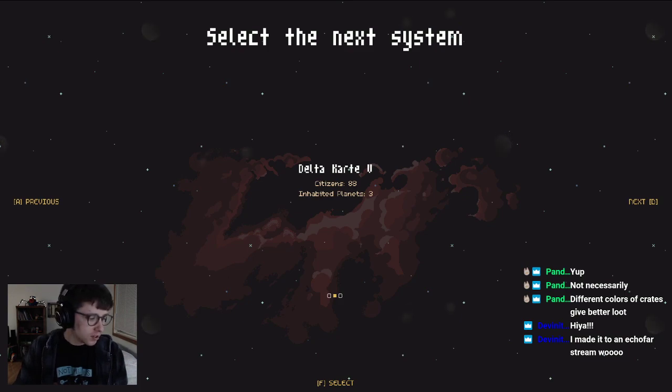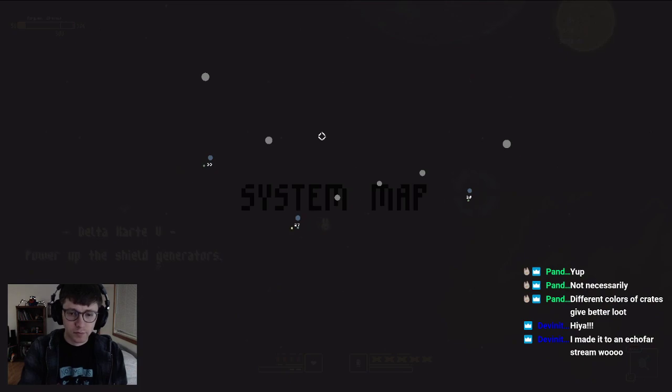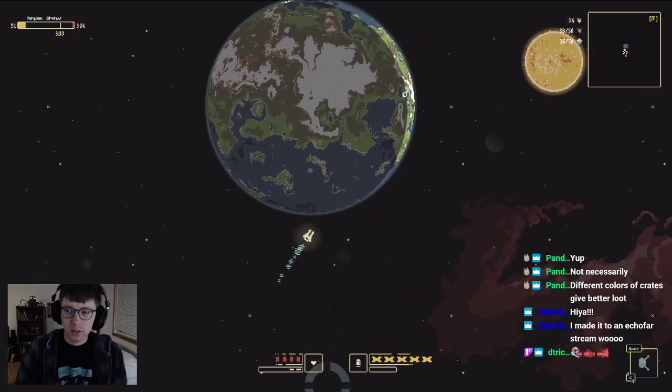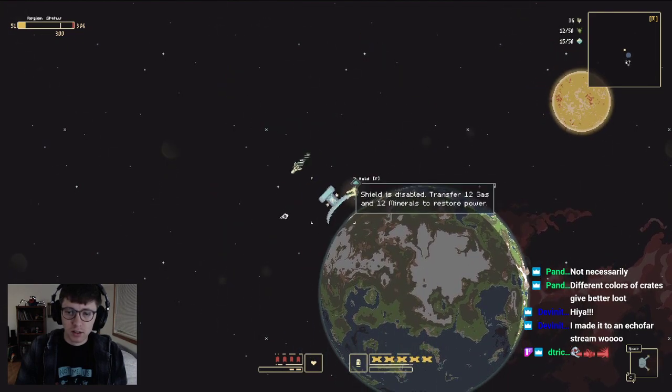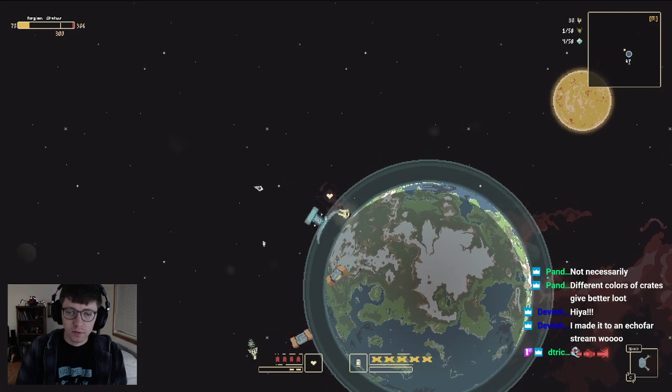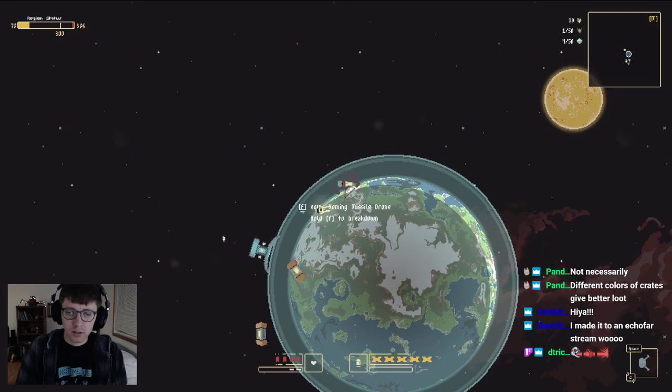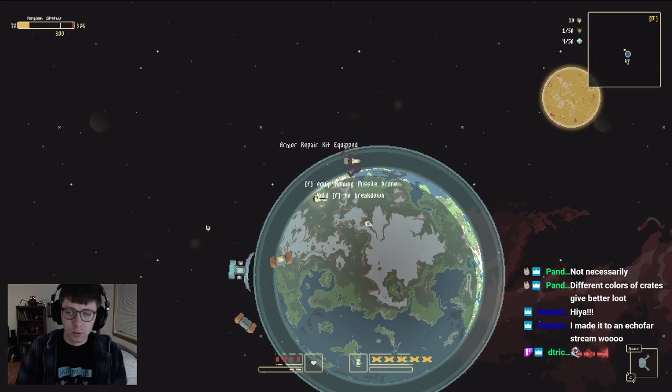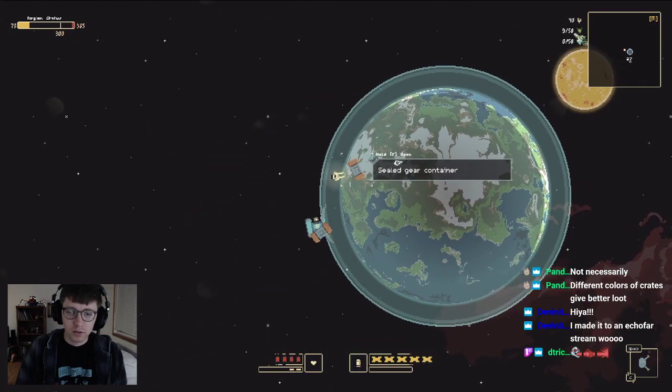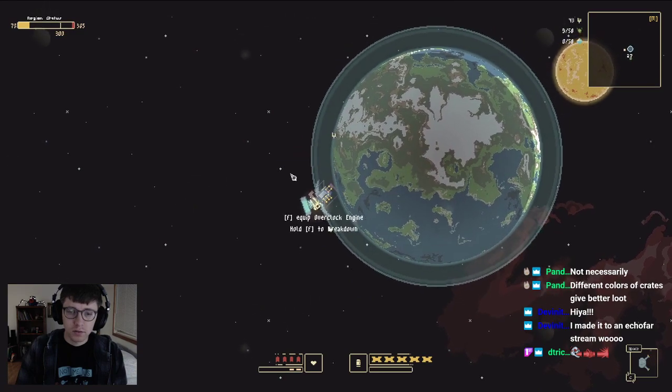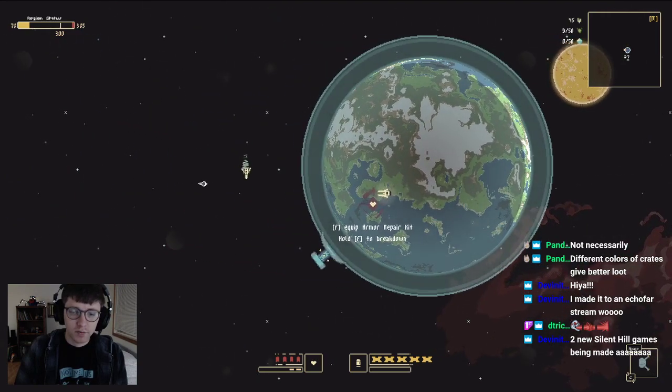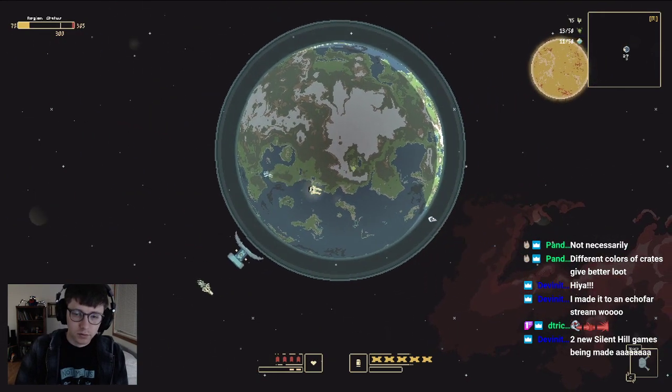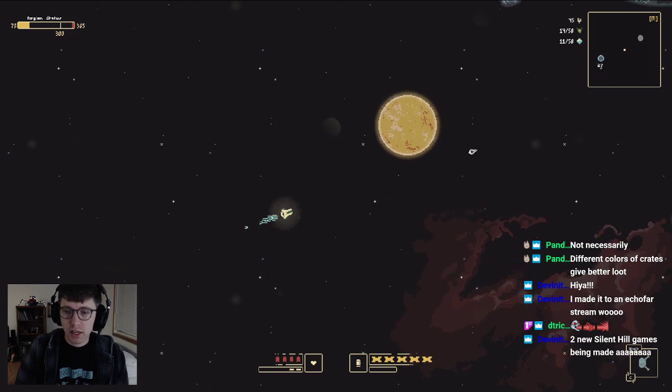Hey dev, how's it going? Different colors of crates give better loot, okay. Oh, interesting. Let's see if I can't get this guy going right away. Looks like I can, thank goodness. Oh, interesting. No, I want that armor repair kit. Over—wait, what? No, don't want that. Sorry.